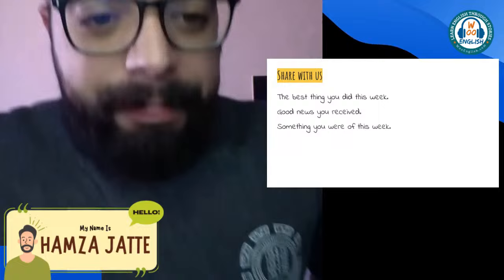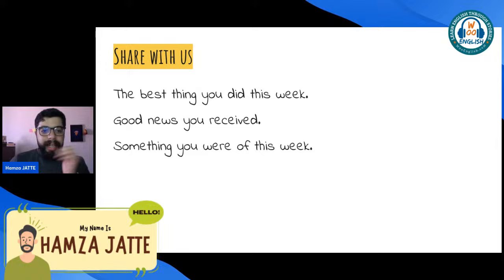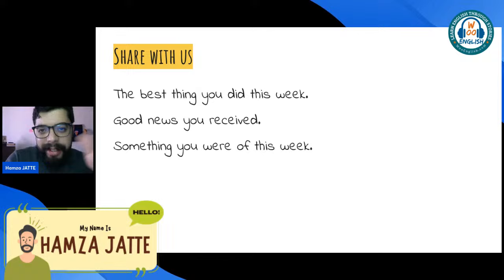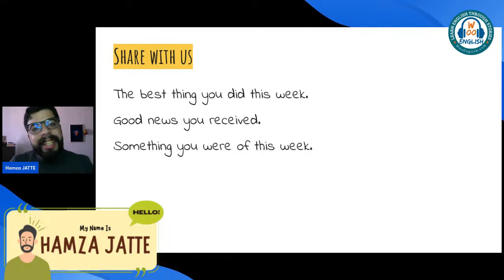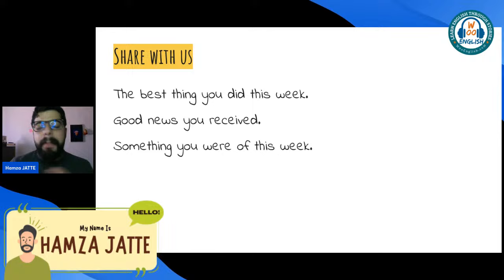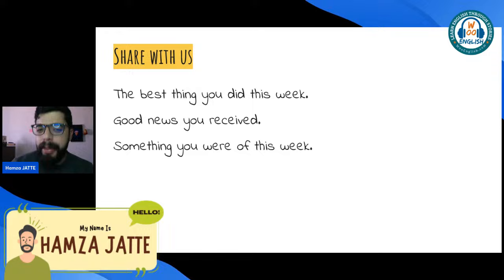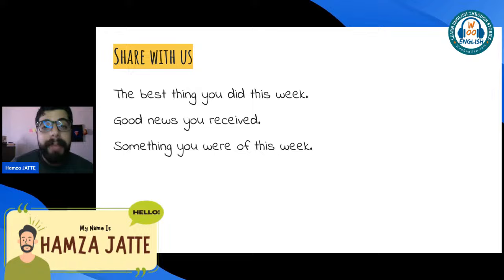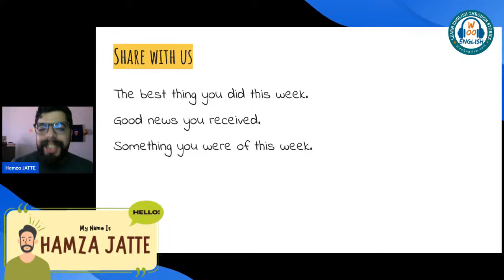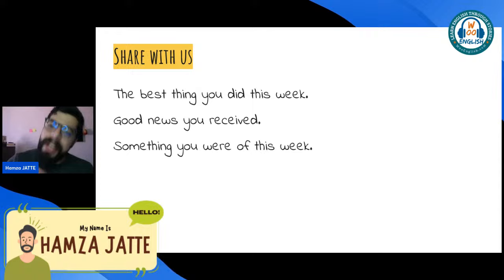As you guys are joining, let me know in the chat one of these three things. I want to start with a little bit of good vibes, positive feelings, gratitude. Share with us the best thing that happened to you this week, some good news you received, or something that you are proud of this week — anything positive, so that we finish this week with positive energy and can start next week the same way.